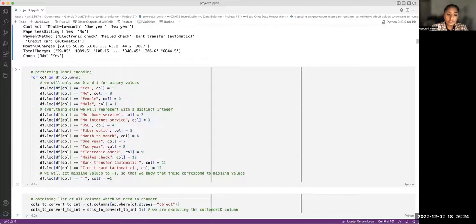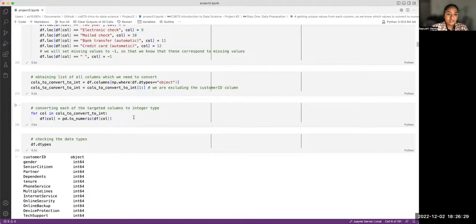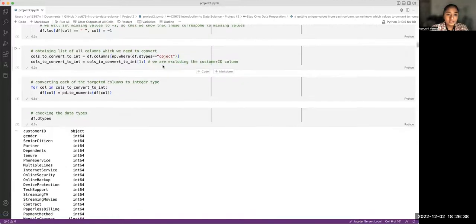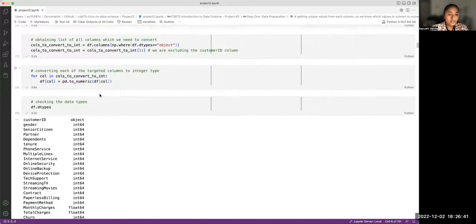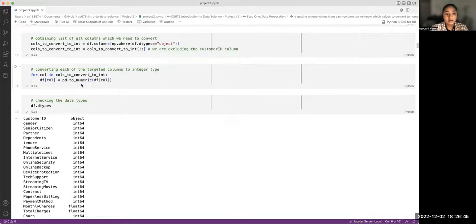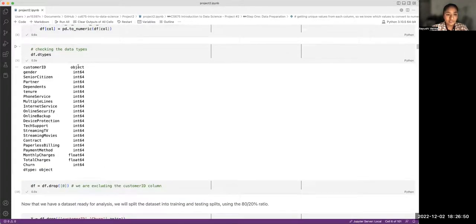After label encoding, all values have been replaced with numbers. We also make sure the data type of each column is appropriate, converting object-type columns to numeric ones. In the end, except for CustomerID, every other column is either an integer or a float as expected.